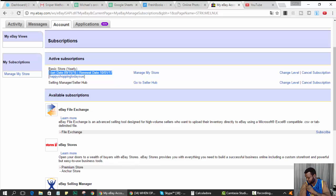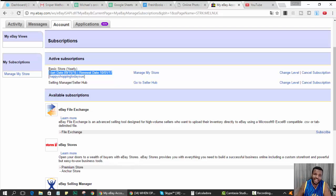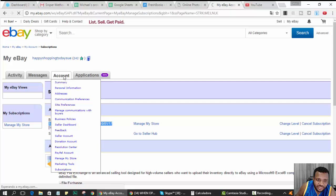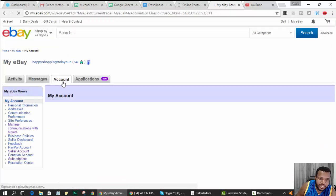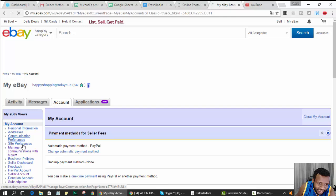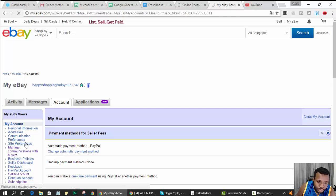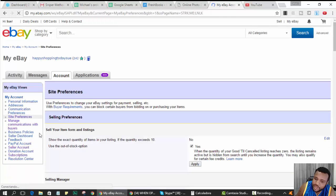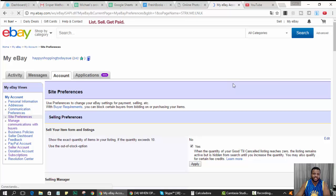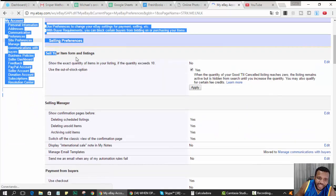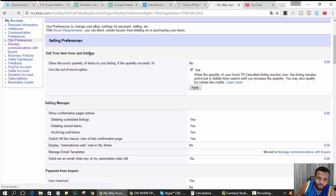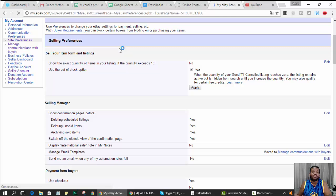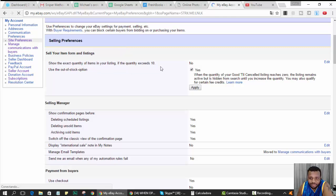Secondly, you want to have your out of stock option clicked. So let me show you where to go for that. You go to Account, you go to Site Preferences, and then under Selling Preferences it says 'Sell your item form and listings, show the exact...' - my reading is horrible. 'Show the exact quantity of items I have' - I have it as No, that doesn't matter.